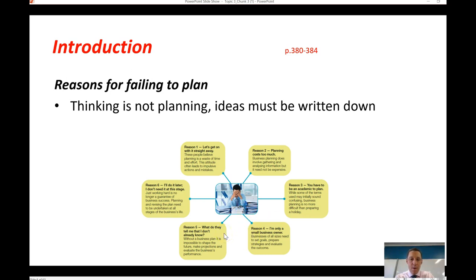A fifth reason is: 'what does a plan tell me that I don't already know?' That may be true, but getting those ideas down on paper means you can come back to them, revise them, and keep those goals visible. A sixth reason is: 'I'll just do it later — we don't have time for it now, we'll put that plan together later.' Again, that may be a reason, but failing to put together and document that plan could also be a reason for business failure.